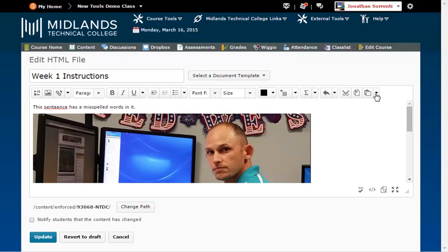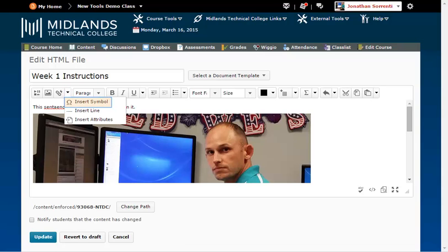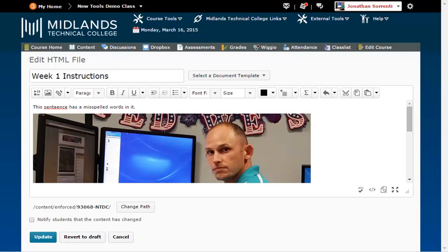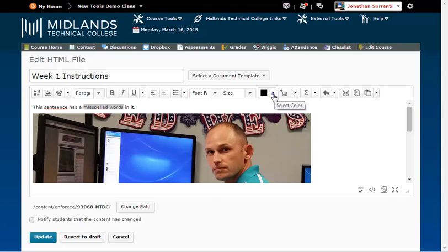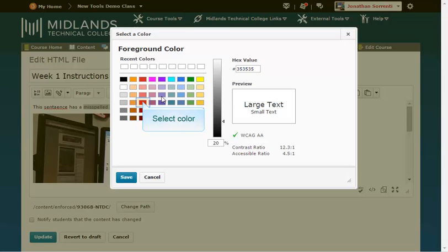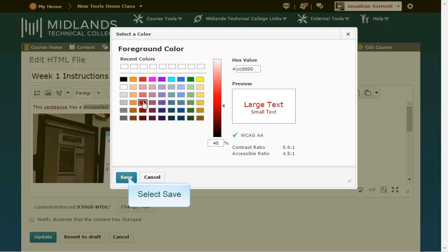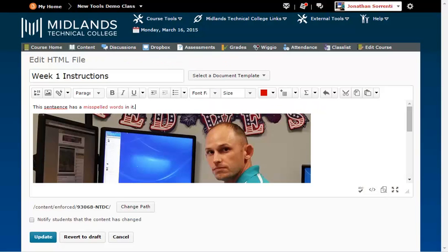You can insert a symbol with the omega key found in the drop-down menu next to Quick Links. To change the color of text, highlight it and click on the drop-down arrow next to the color swatch. Click on the color and click Save. Notice that your text is red.